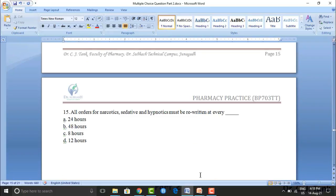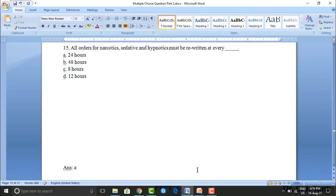All orders for narcotic, sedative, and hypnotic drugs must be rewritten at every: 24 hours, 48 hours, 8 hours, or 12 hours. The correct answer is 24 hours.